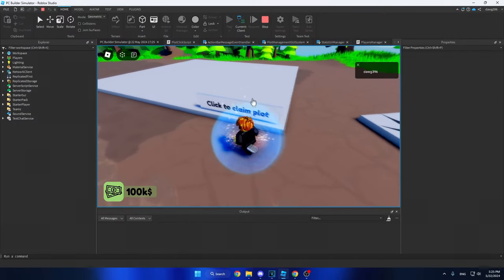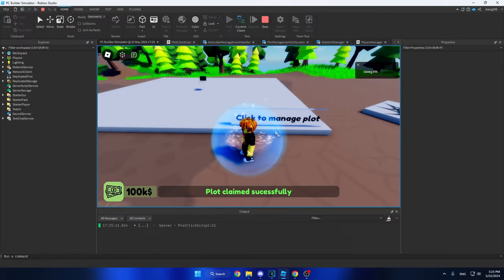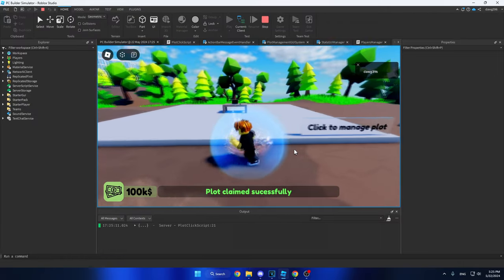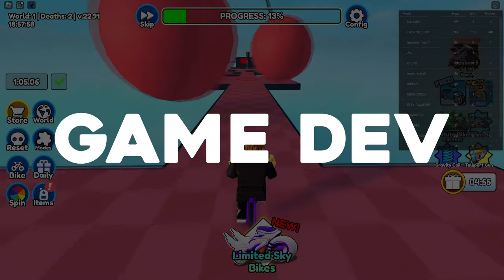But when they do decide to try it out, you have to make them keep coming back. So let's talk more about the game dev side of Roblox Studio.